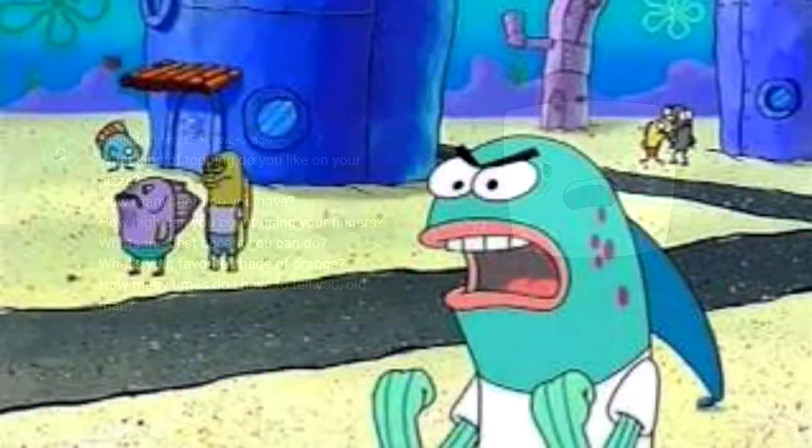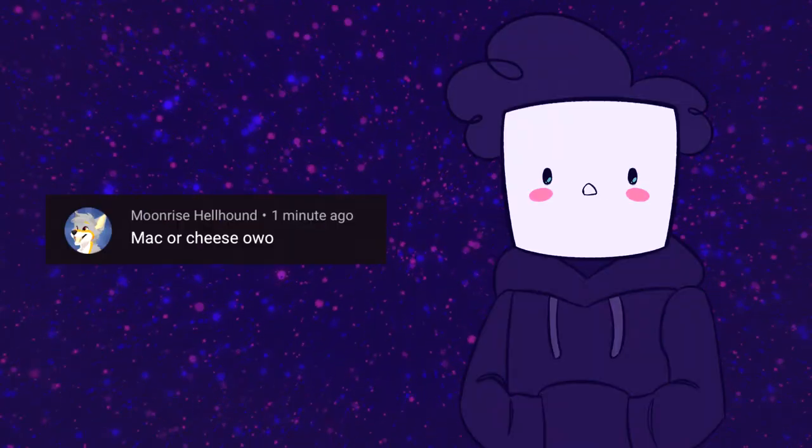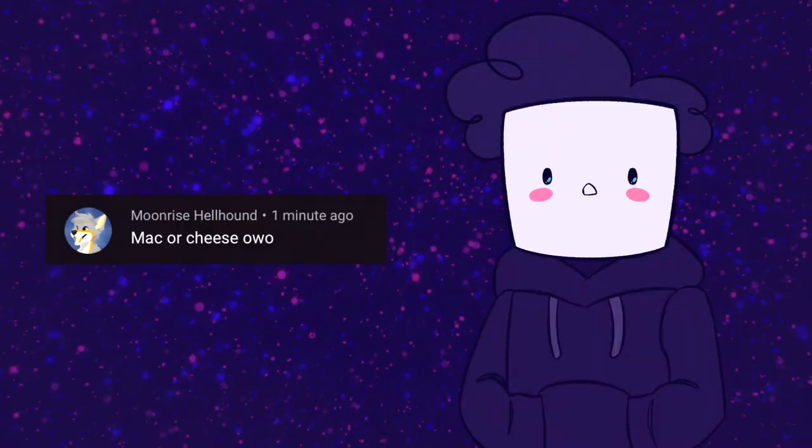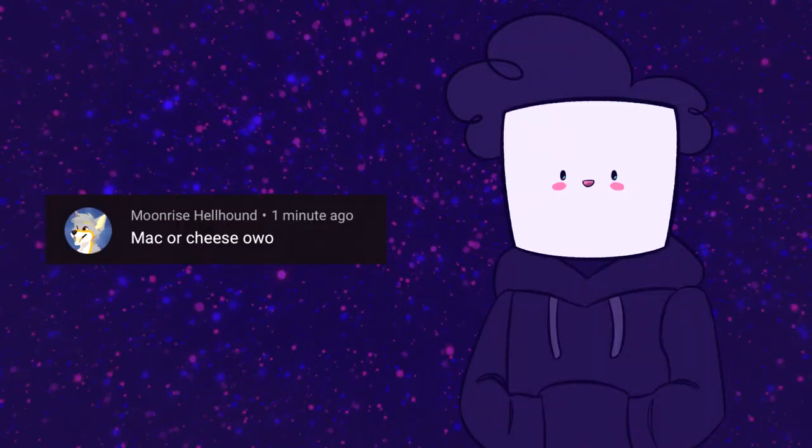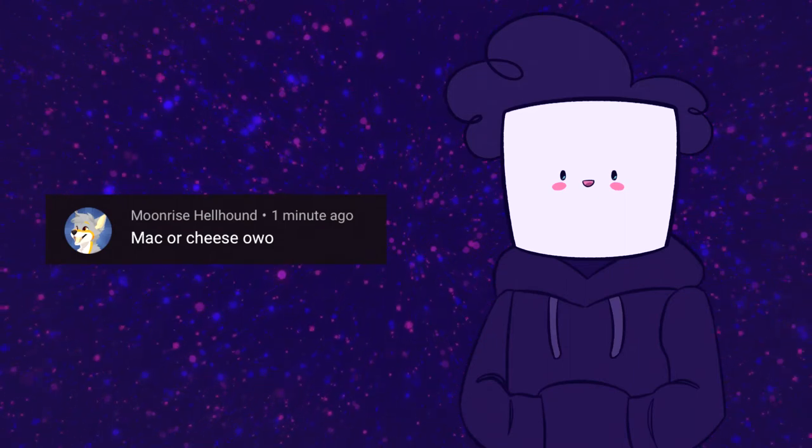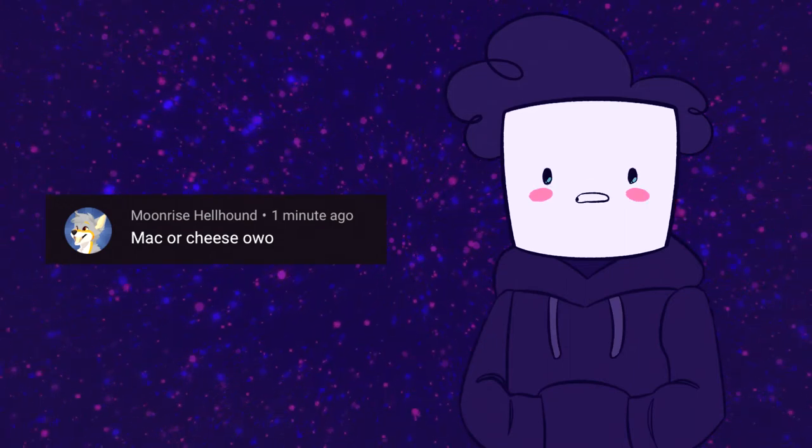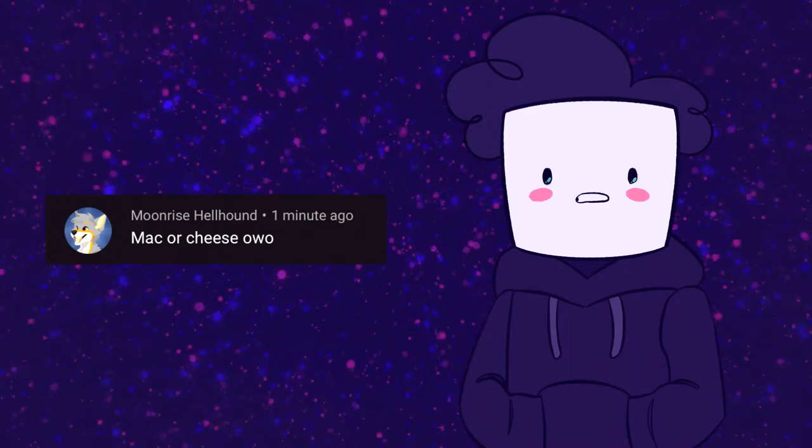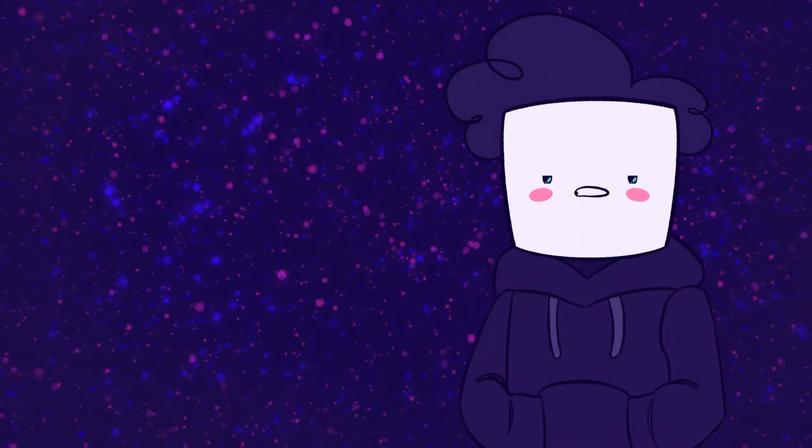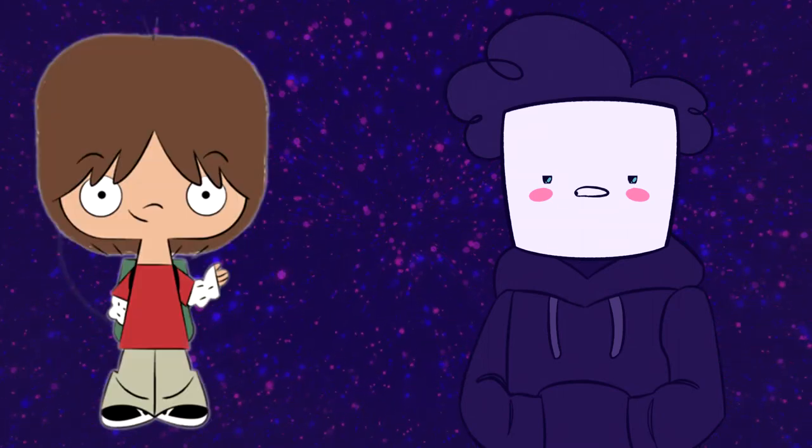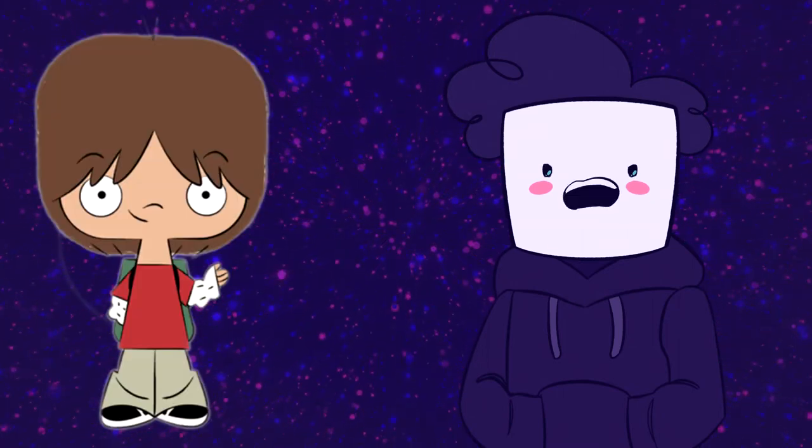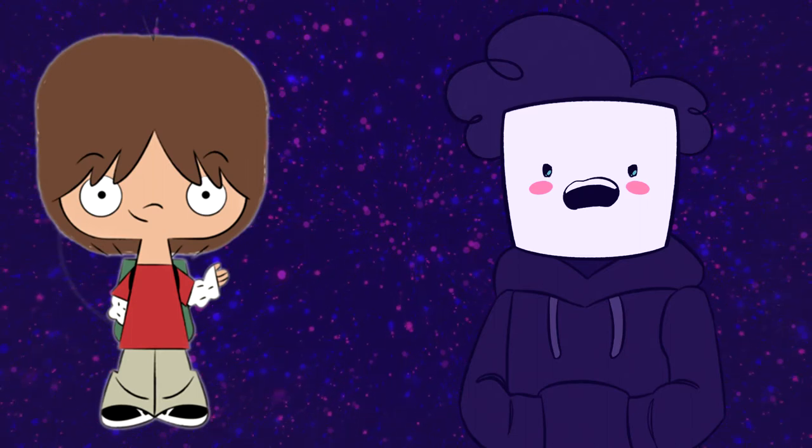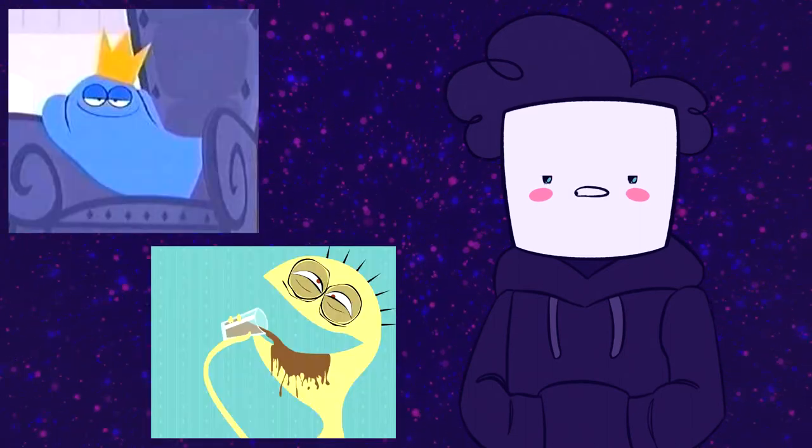And how many times do I have to tell you this lesson, old man? Twice. This question comes from Moonrise Hellhound, who I also do know in real life, and he says, Mac or cheese? Oh, oh Mac! Best character in Foster's Home for Imaginary Friends. This is a Mac supremacy channel.